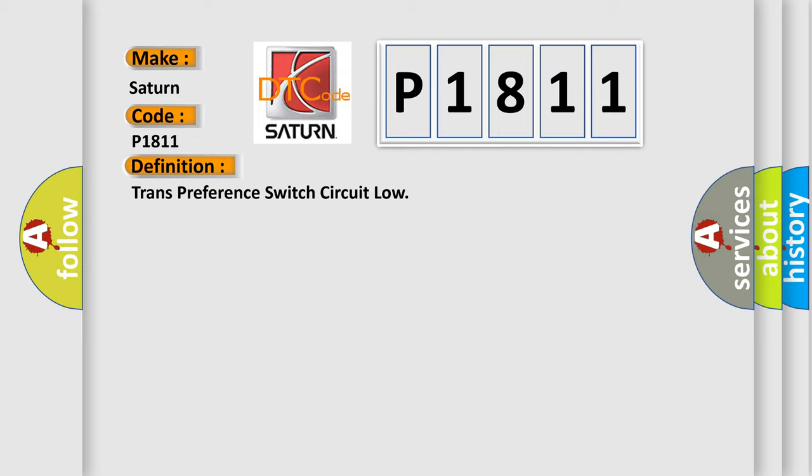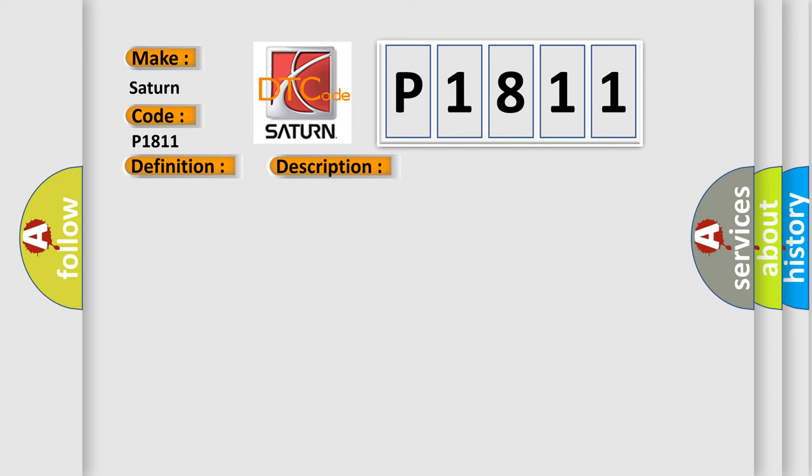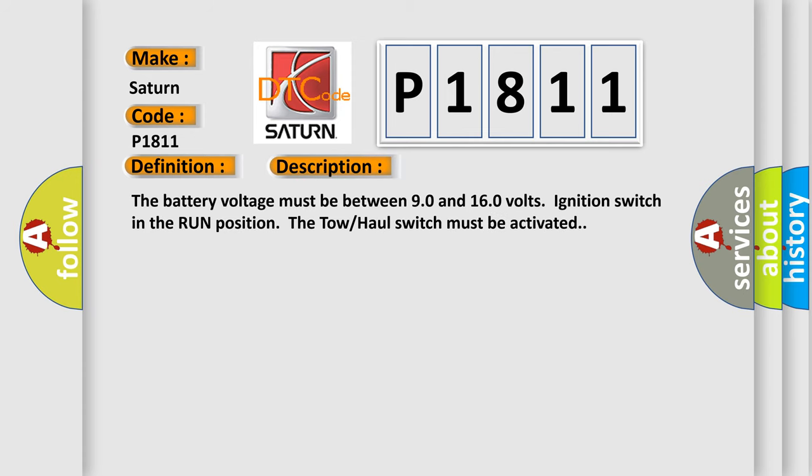And now this is a short description of this DTC code. The battery voltage must be between 90 and 160 volts, ignition switch in the run position. The tow-haul switch must be activated.